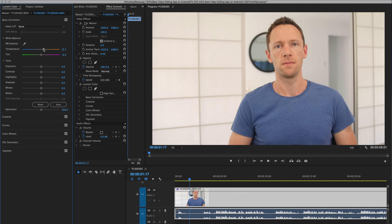The tint slider below it — we can either add some more green or add some more pink. These are minor adjustments that you would make to fix any color cast from any lights in your scene, or if your camera settings were way out. So move these around until your shot looks the way that you'd like.